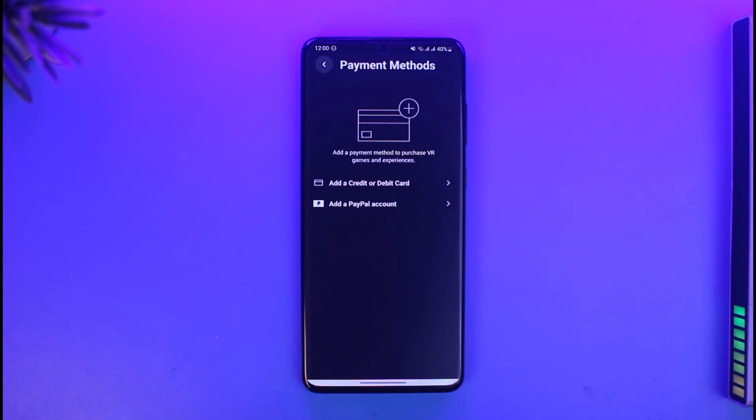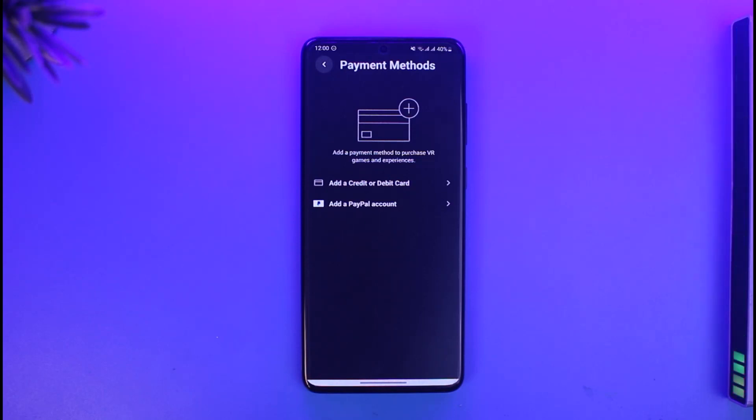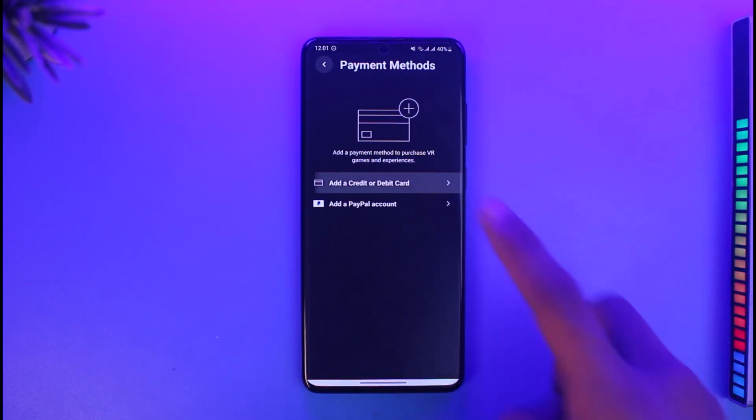Here you'll be able to see all the payment methods that you've added. If you want to change one, you can just tap on it and select the option called Update, or whatever else you see fit.